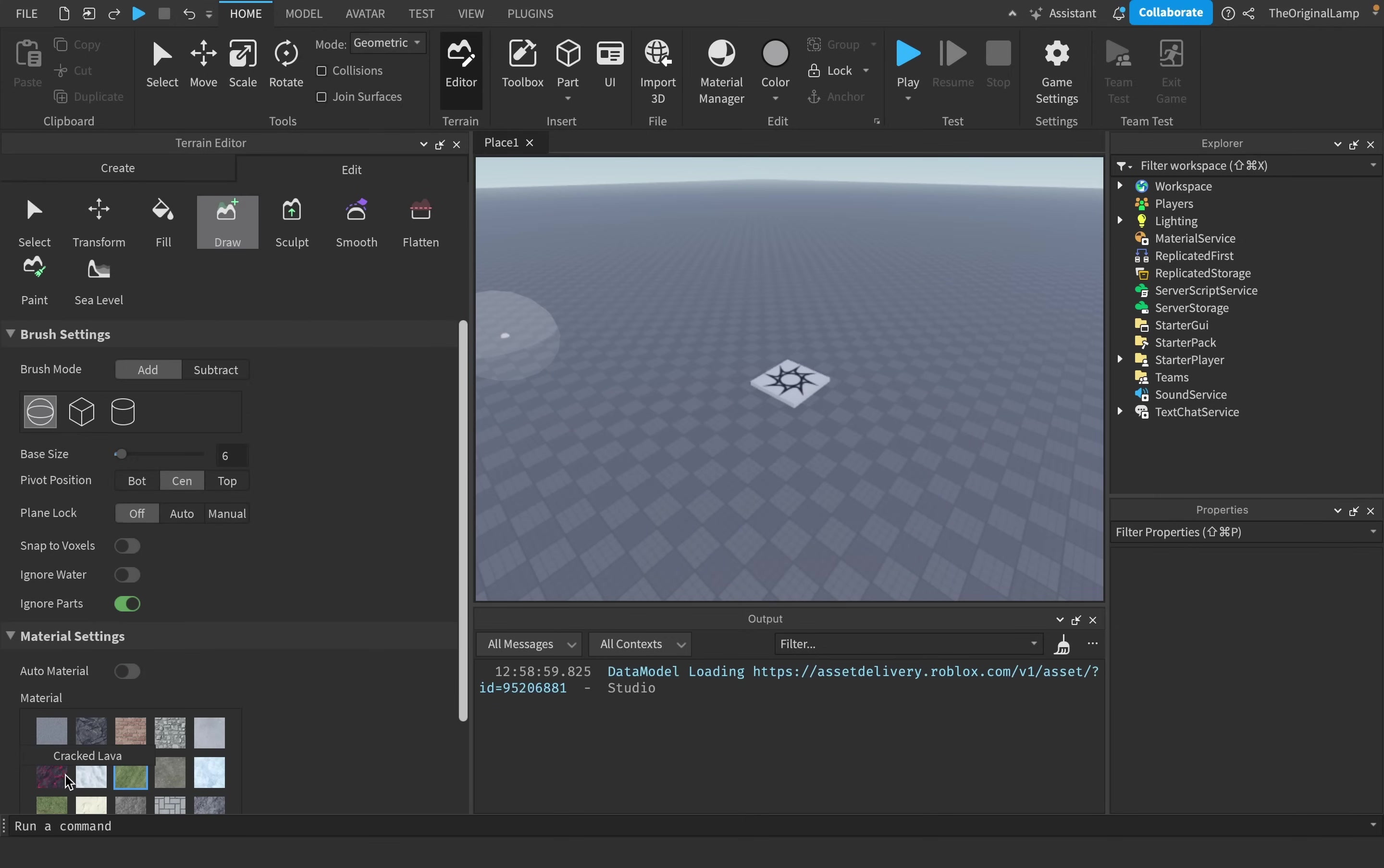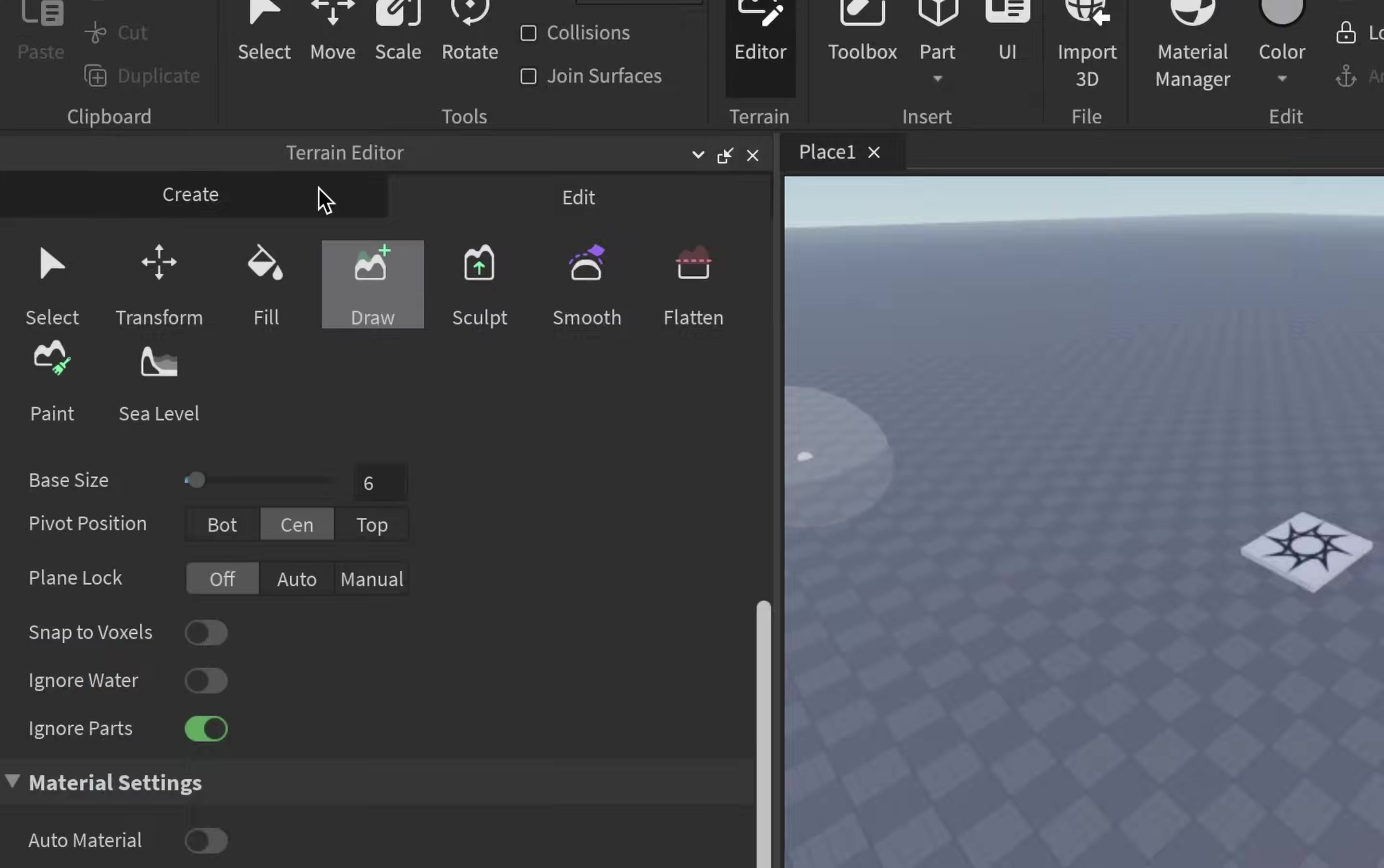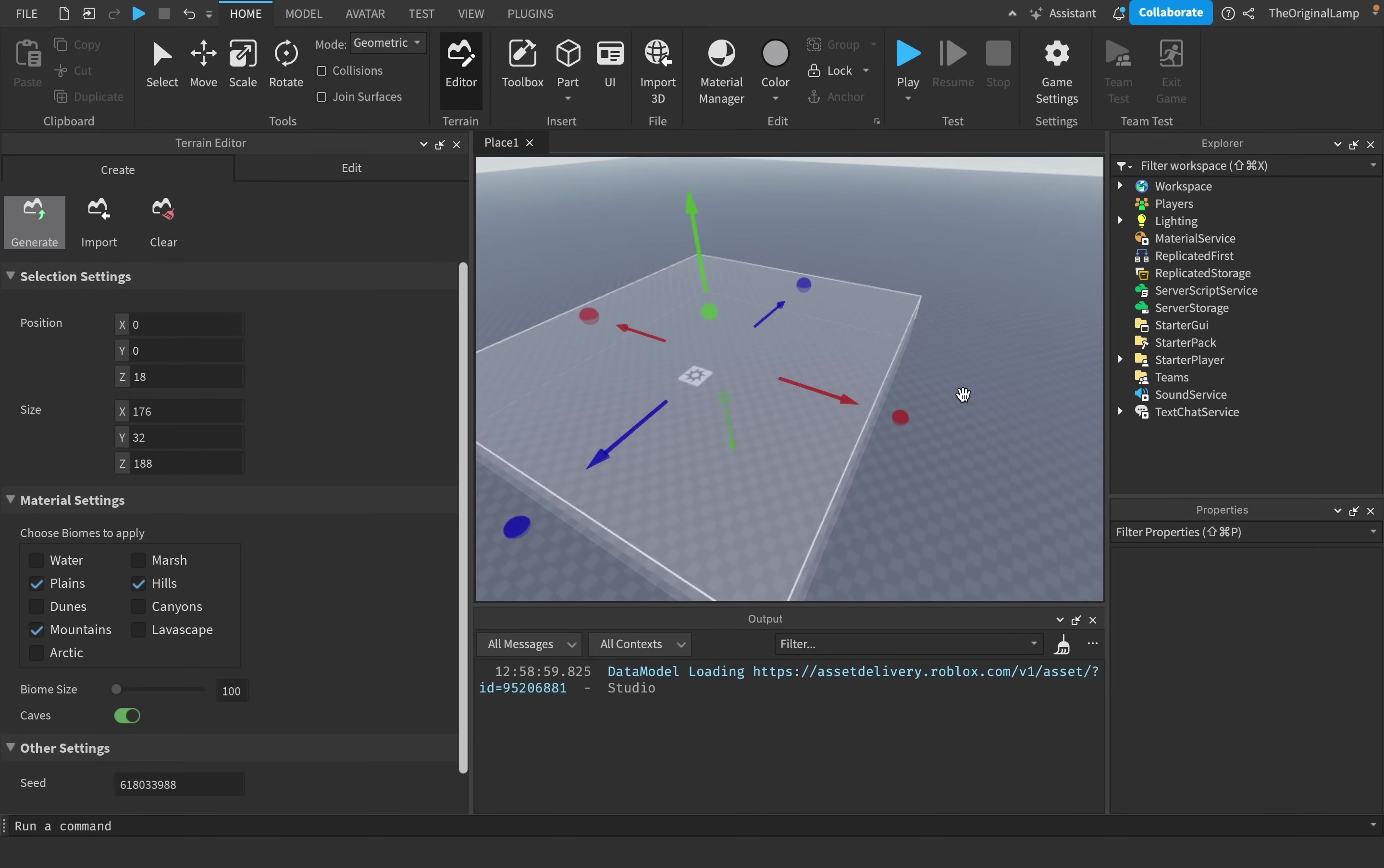For example, clicking on Fill and then selecting Water will allow you to fill the specified area with water. And you're also able to draw water like so. That is pretty cool. The second way of adding water is to go to Create and then click on Generate.